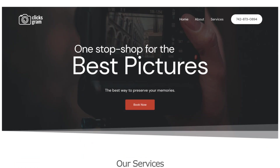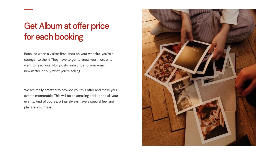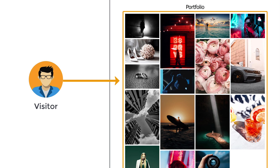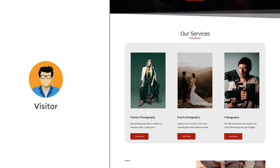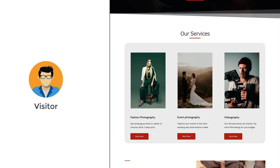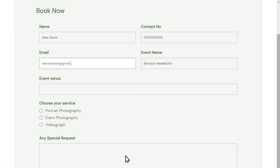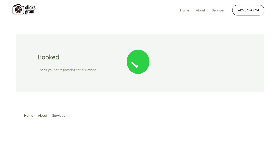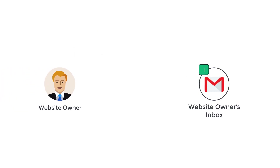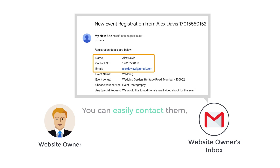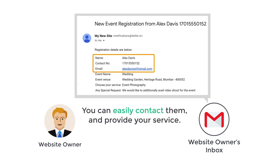After watching this video, you'll be able to create a photography website. When people visit your site, they can see your best works and the services you are offering. If they like your work and want to get your service, they can click "Book Now", fill up their booking details, and their booking will be successfully done. When someone books your service, you'll get an email to your inbox with their booking details, so you can easily contact them and provide your service.